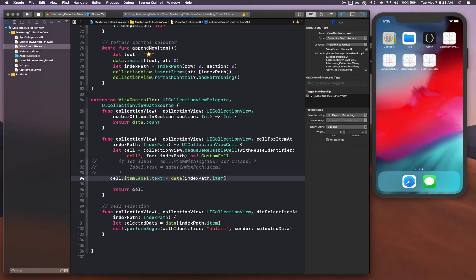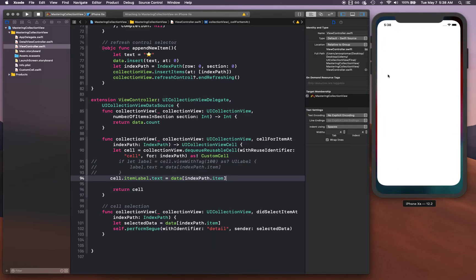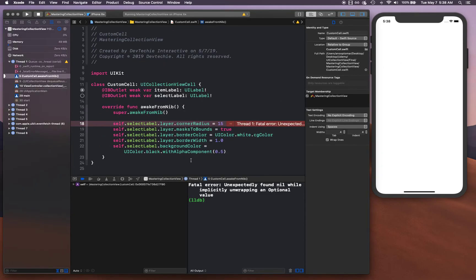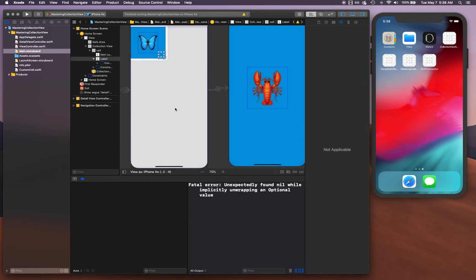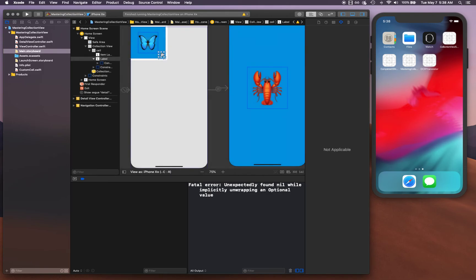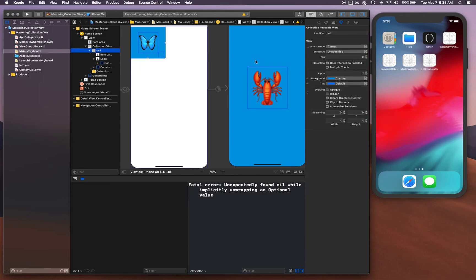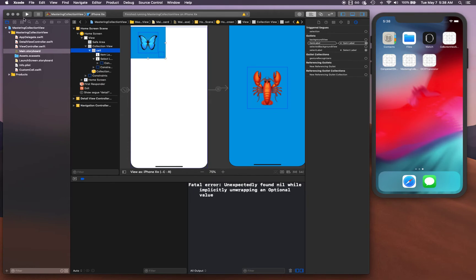If we have done everything that we need to do, then we should have a circle showing up in the cell. There is an issue, we've got to connect our select label. That's why it was showing the issue - unexpectedly found nil because there's no connection here. Let's go ahead and connect this, select the cell, go to identity inspector and drag and drop your connection to your select label. Now go ahead and run it again.